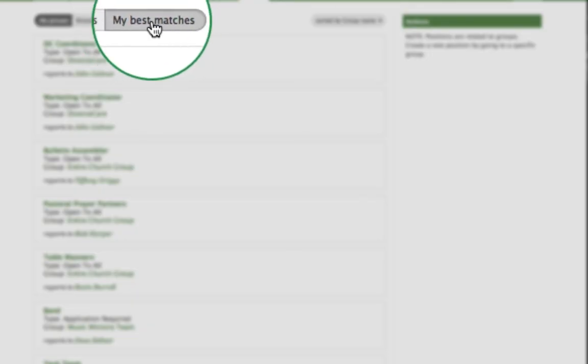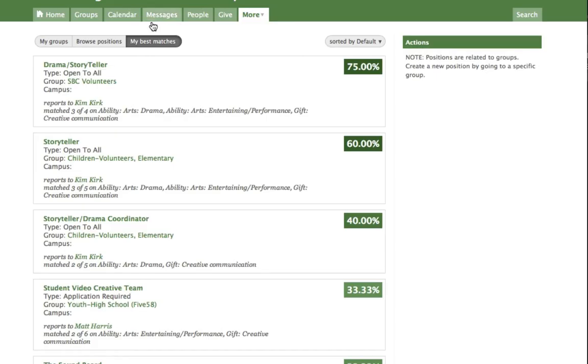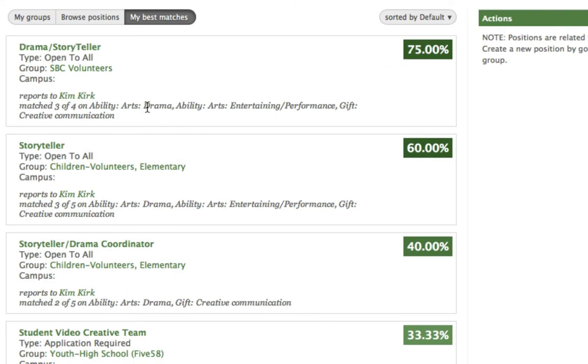But right here, this third one, My Best Matches, when he clicks that, it's actually going to take that data that he entered and it's going to try and optimally match him to some of the things that he might be best at. Turns out that Kim Kirk's looking for a drama storyteller, and that's a good match because she's looking for somebody with ability in the arts, entertaining, performance, and a gift of creative communication.